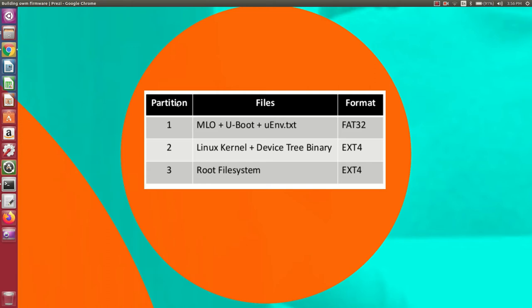Some people prefer to write the file system in the second block, some are okay with the third — it depends on you. Based on your configuration, you need to set the environment variable in the uenv.txt file. The second partition contains the Linux kernel and the device tree binary in ext4 format, and the third is the root file system, also in ext4 format.